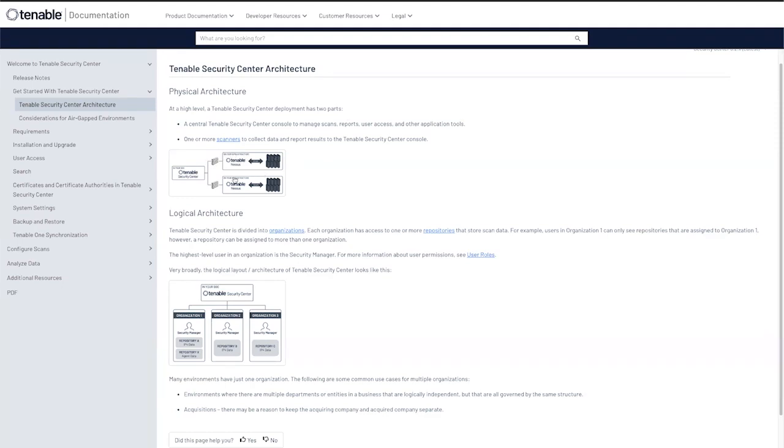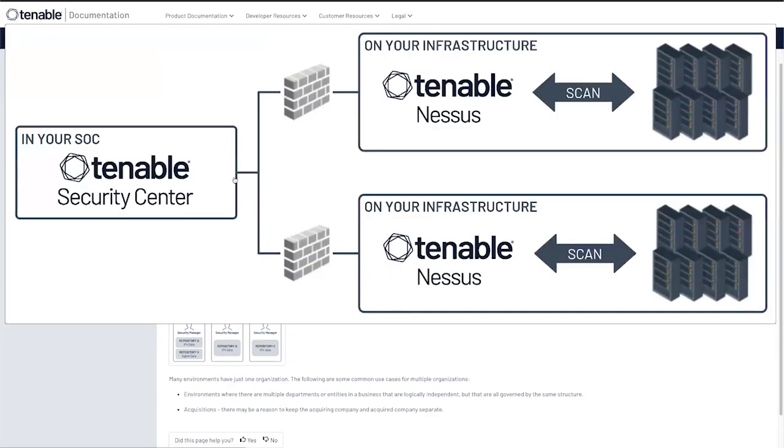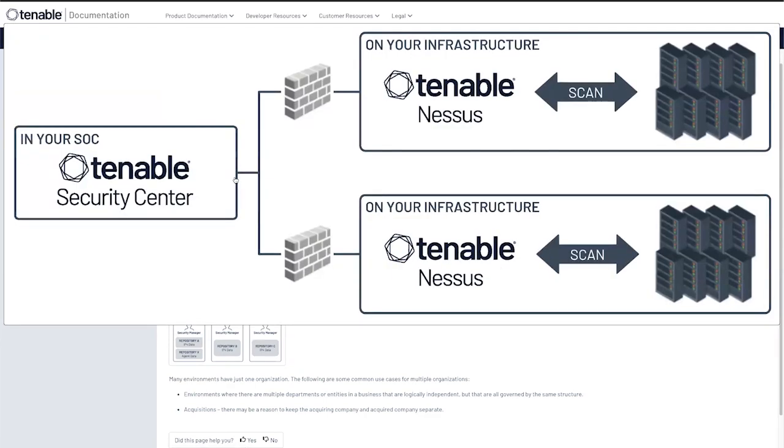At a high level, Tenable Security Center is a console that manages your scanners, reporting, and management. Tenable Security Center normally resides in your SOC.